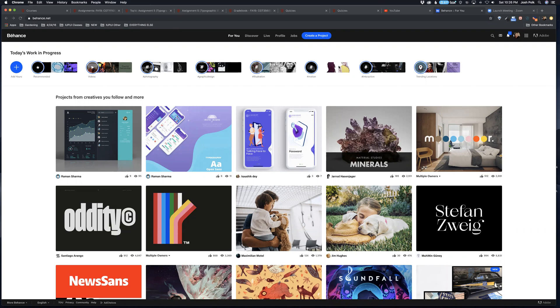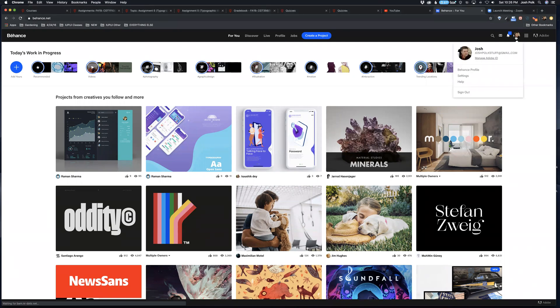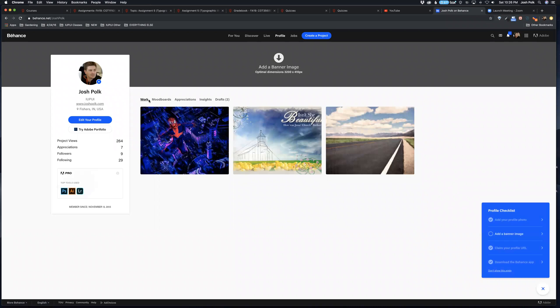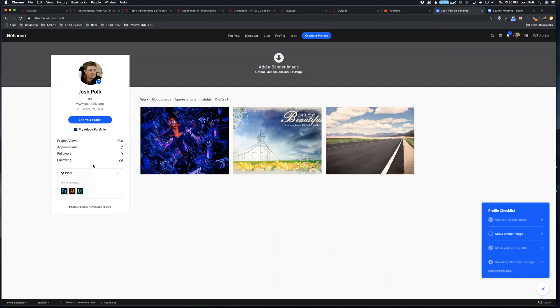Once you do that, you get a Behance profile page. If you want to fancy this up, you can put your photo in, banner images, say what tools you use, all that kind of stuff.